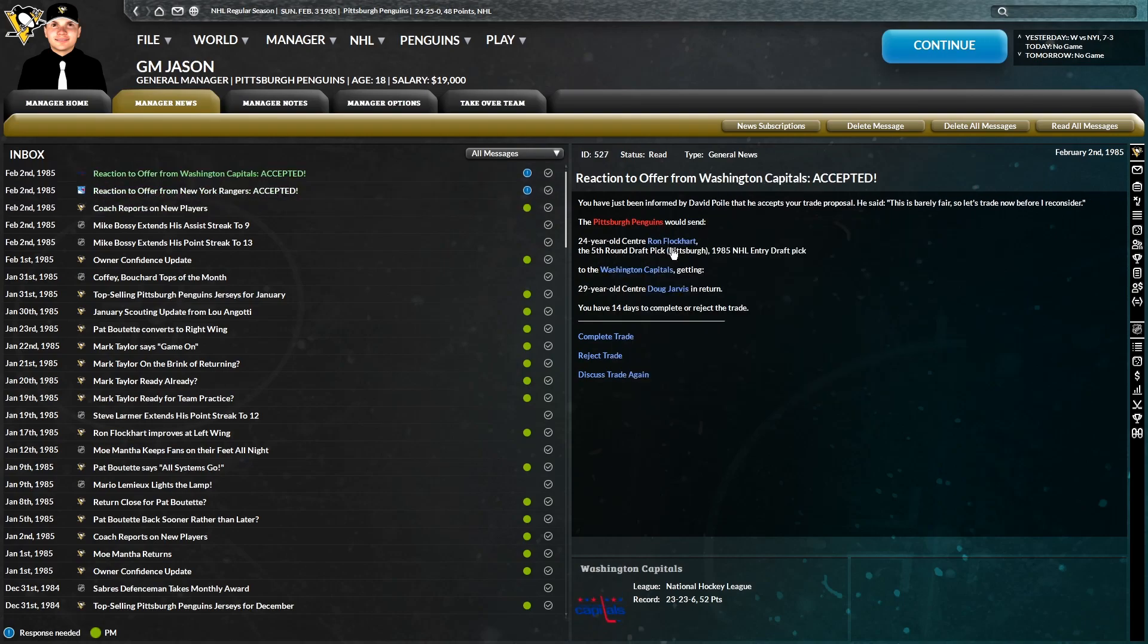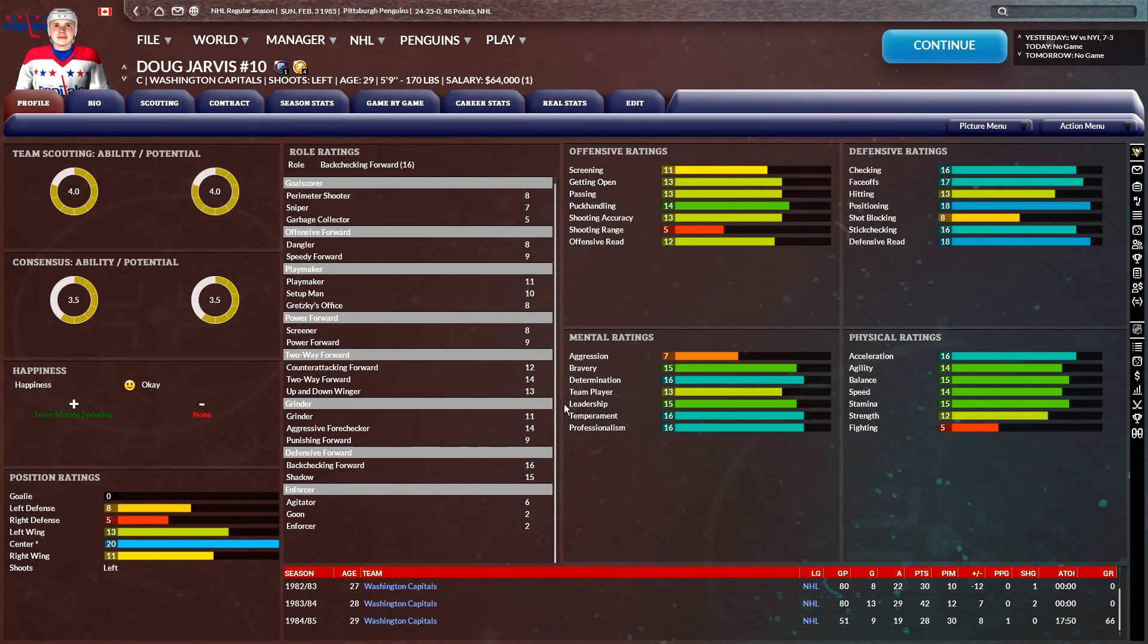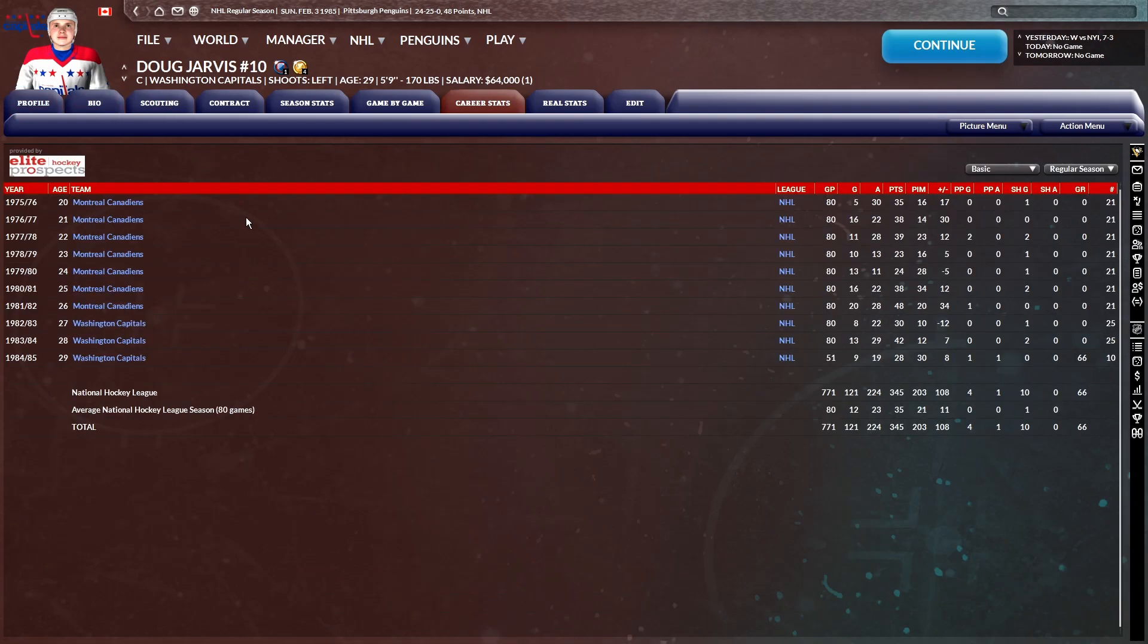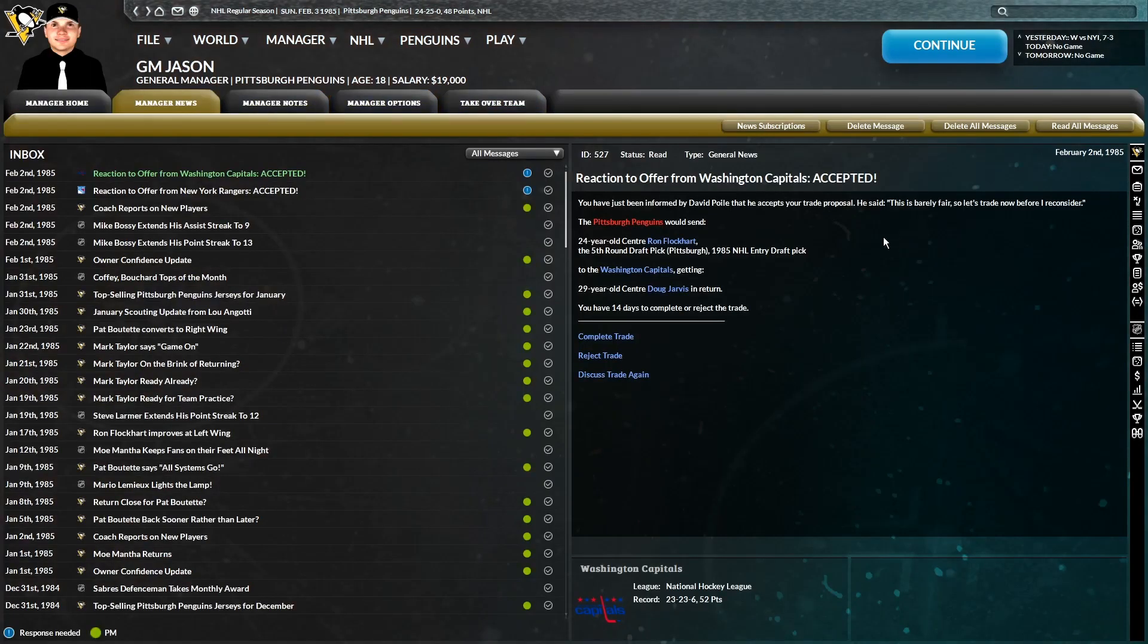So what I've done, I've managed to get two trades accepted with the Washington Capitals and the New York Rangers. The first, Ron Flockhart and a fifth-round pick in this year's draft to Washington in exchange for the 29-year-old center Doug Jarvis. He is a very defensive-minded center, four-star ability.